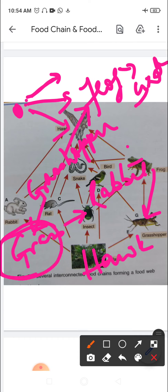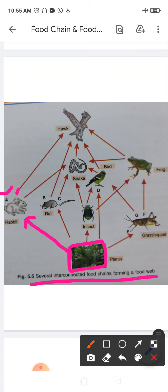Now follow the diagram. Food chain A: plants are eaten by rabbit — the only producer shown in the whole food web — and rabbit is eaten by hawk. So: plant → rabbit → hawk. That is food chain A.